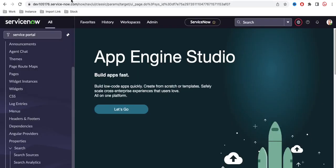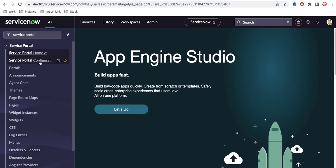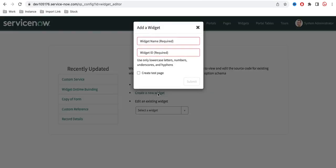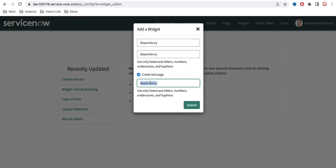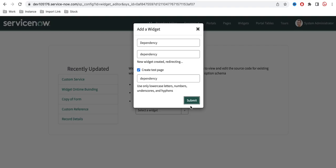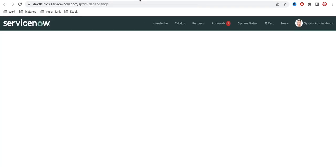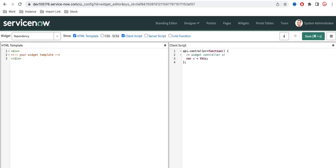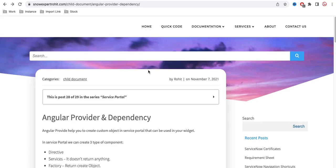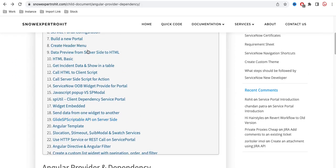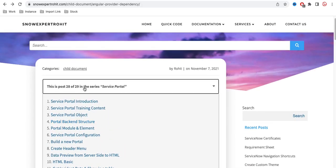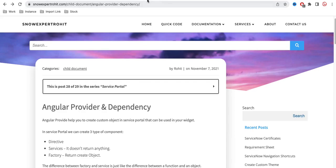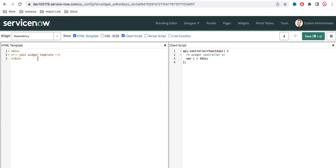For demonstration purposes, I'm going to quickly create a widget. I'll create a page called 'dependency' and a new widget called 'dependency', along with a new test page called 'dependence'. Our dependency page is now loaded. If you need documentation, you can visit my website where the complete Service Portal series is documented.